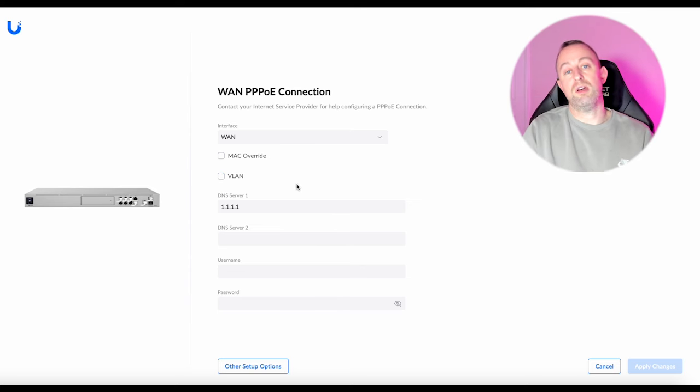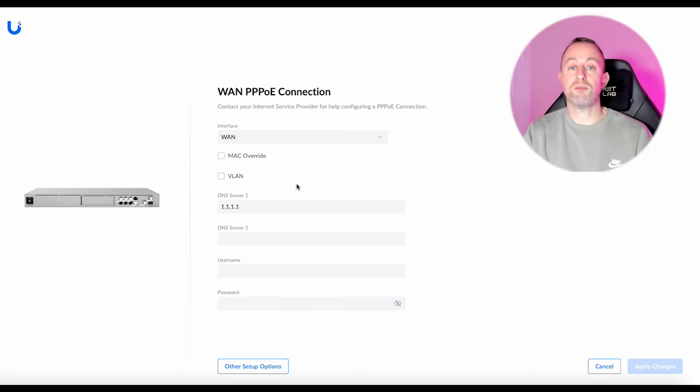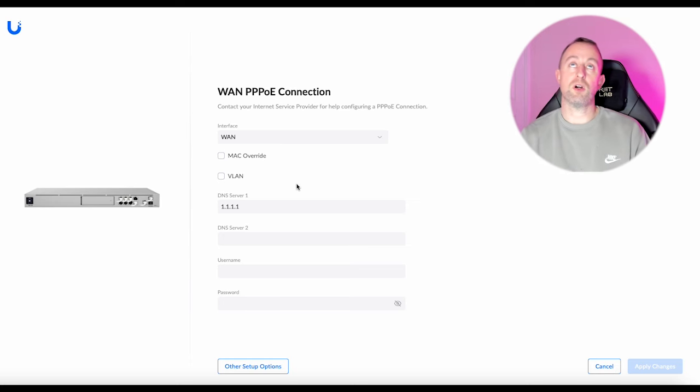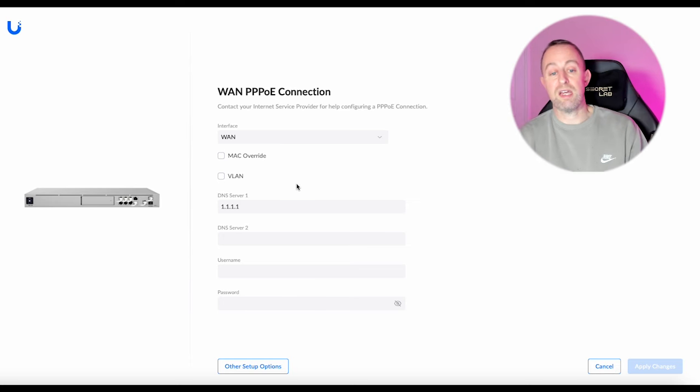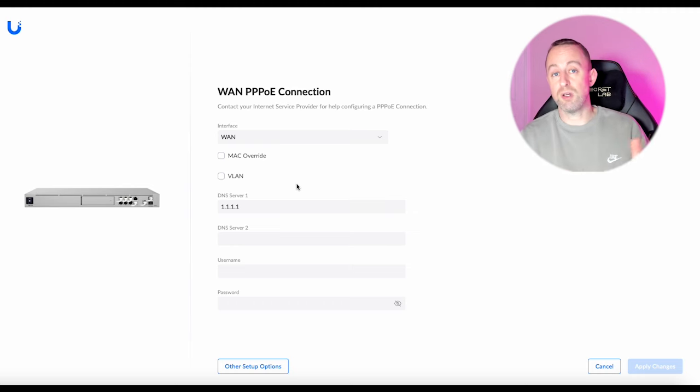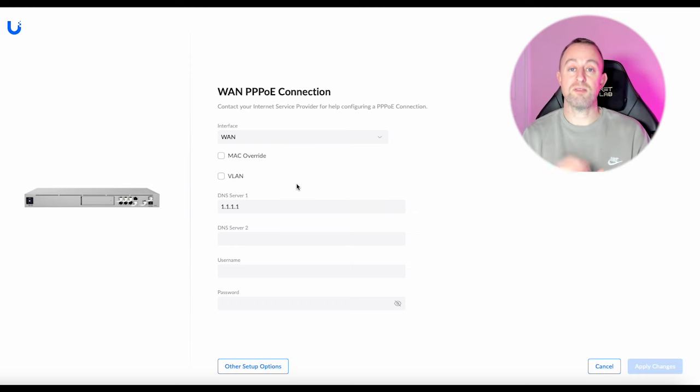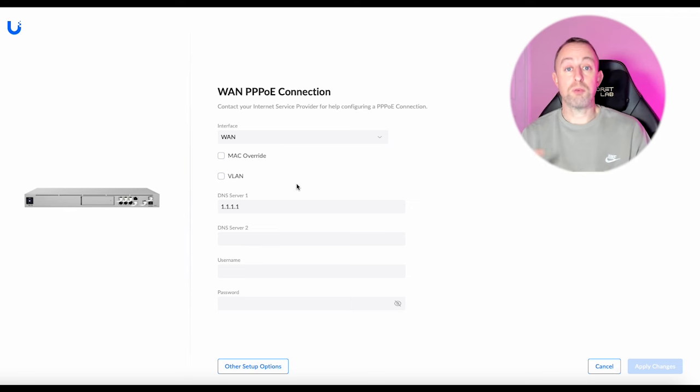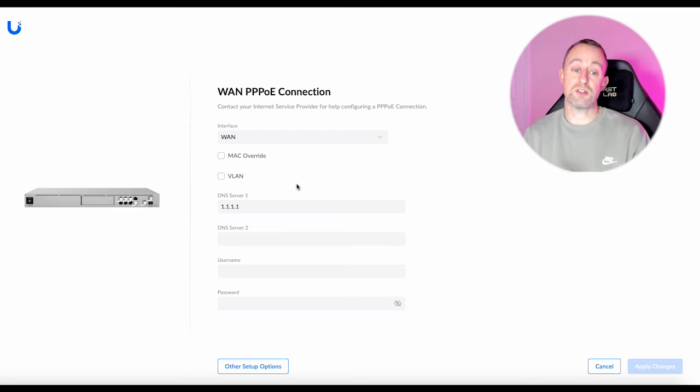So the PPPoE credentials will come from your provider. Certain providers like for example BT in the UK have got generic credentials, it's the same for everyone, but most providers they give you a specific username and password for your PPPoE, so you will probably need to phone them or they might send it to you to get those details.